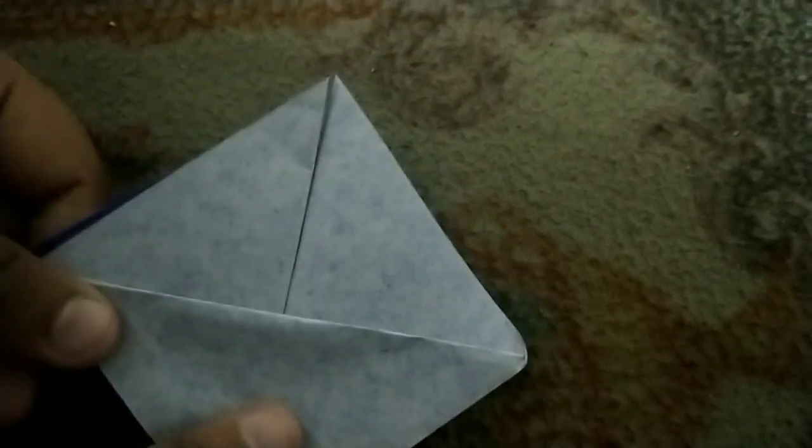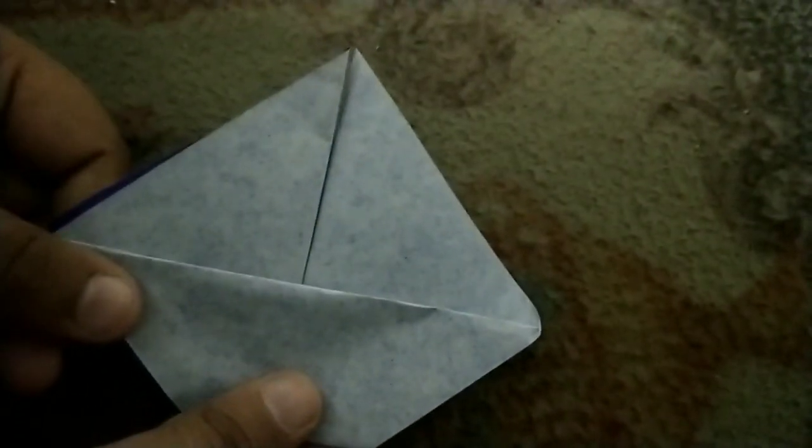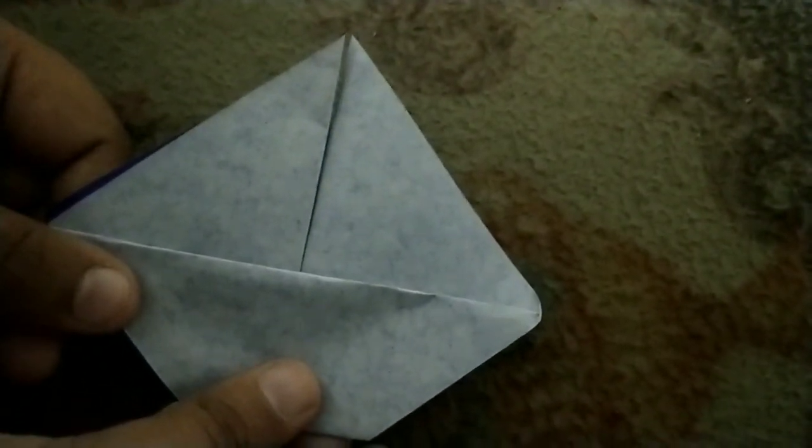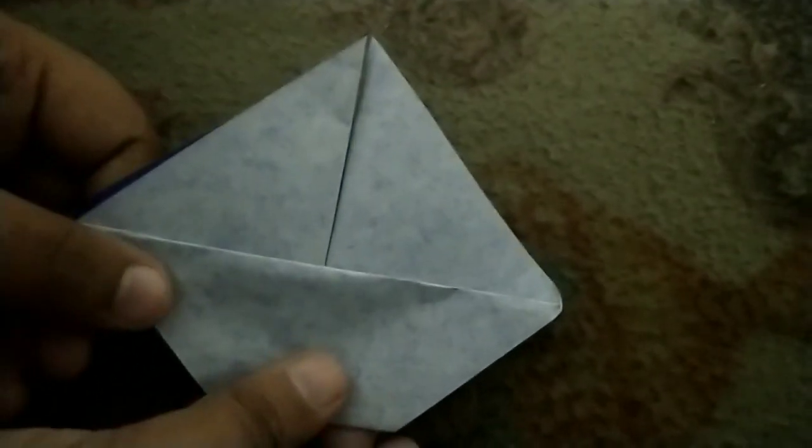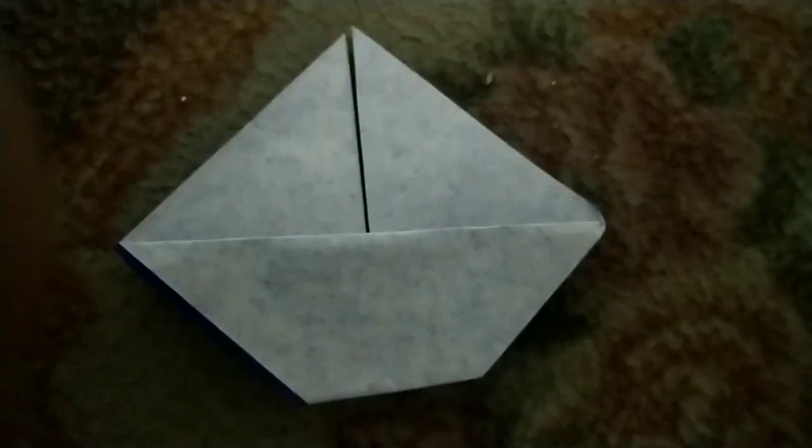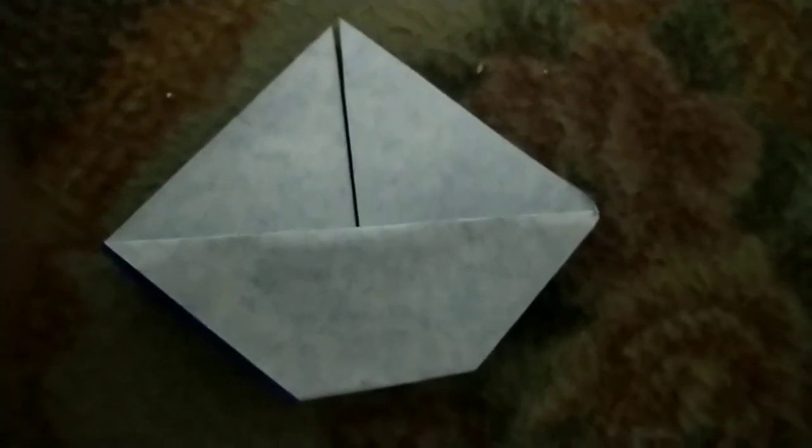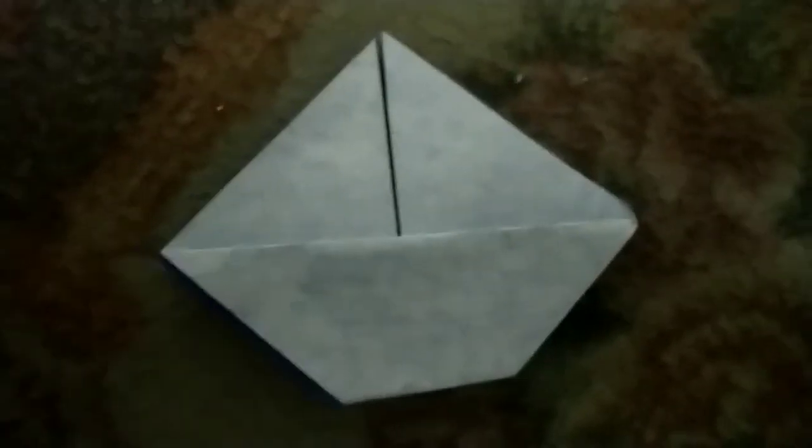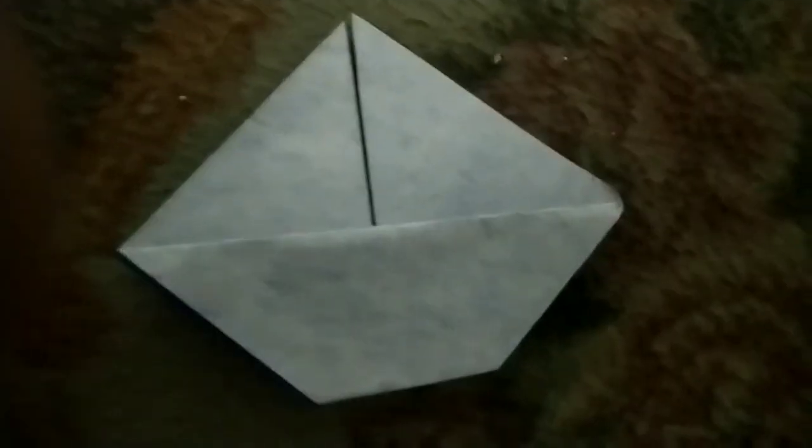Very easy and simple origami sailboat. Don't forget to press the like button and share my video.